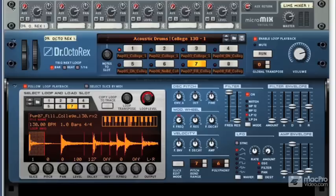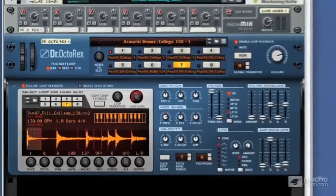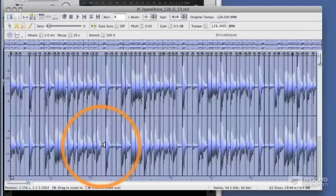Don't worry too much about how these are made, because if you're a beginner, you can grab these from the Reason library or pretty much any sample library available today. They're really common and you'll see them all over the place. But if you want to get more into making your own RX files and really editing, you're going to need a program called Recycle.